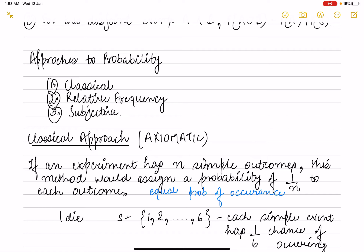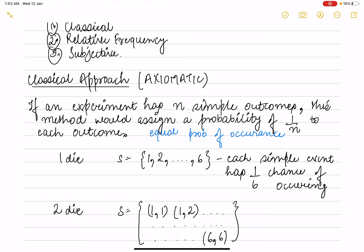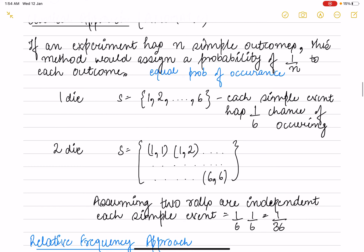Now let's see the approaches to probability. The first is the classical approach, the second is relative frequency, and the third is subjective. In the classical approach, if an experiment has n simple outcomes, we assign a probability of 1/n to every outcome, since each is equally likely. For a die roll, the sample space is {1, 2, 3, 4, 5, 6}, so each simple event has a 1/6 chance of occurring. If you roll two dice, the sample space is 36, so each outcome has a 1/36 probability.